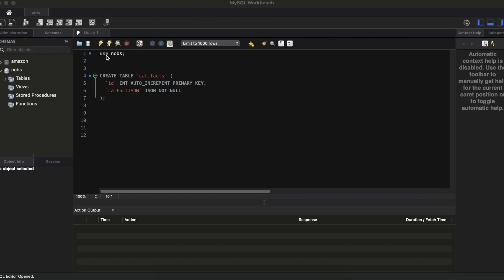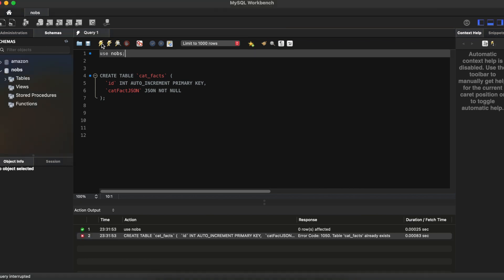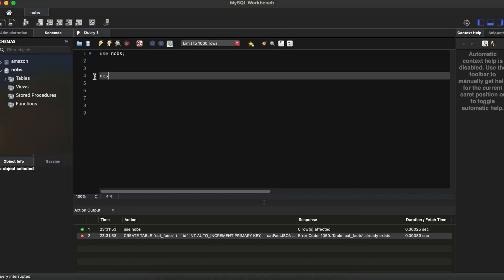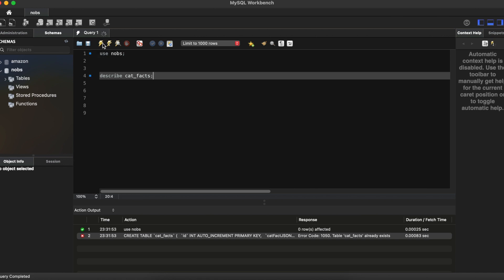Make your way over to MySQL Workbench. We're going to run this query. Create table cat_facts. Our ID is going to be an integer, and it is going to auto-increment, and it will act as our primary key. This should be nothing new. Then it's going to have one other column called catFactJson, of type JSON, and it will be not null. I can then describe cat_facts and make sure that it got created successfully, which we can see that it did.